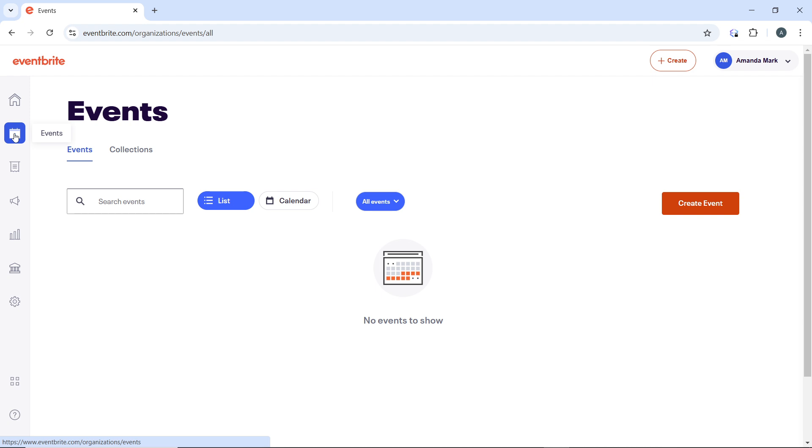Then in the order details, look for the transfer option. It is sometimes labeled as 'Update' or 'Transfer' or similar, depending on your current interface. Click 'Transfer' to begin the process of changing the ticket holder's information.